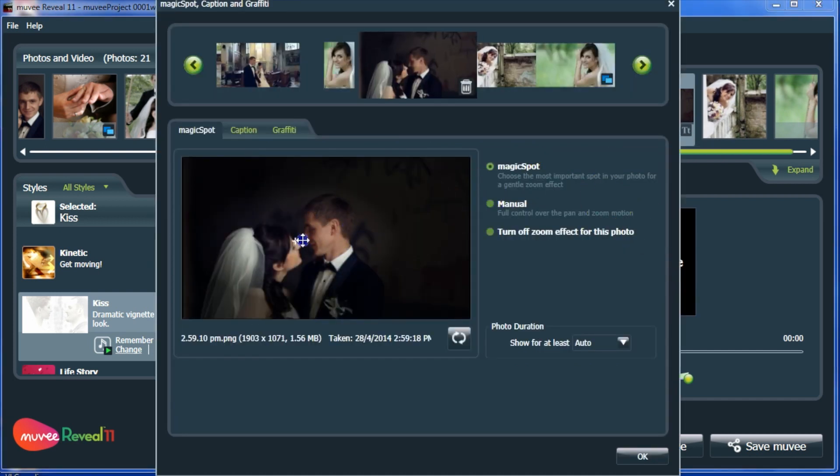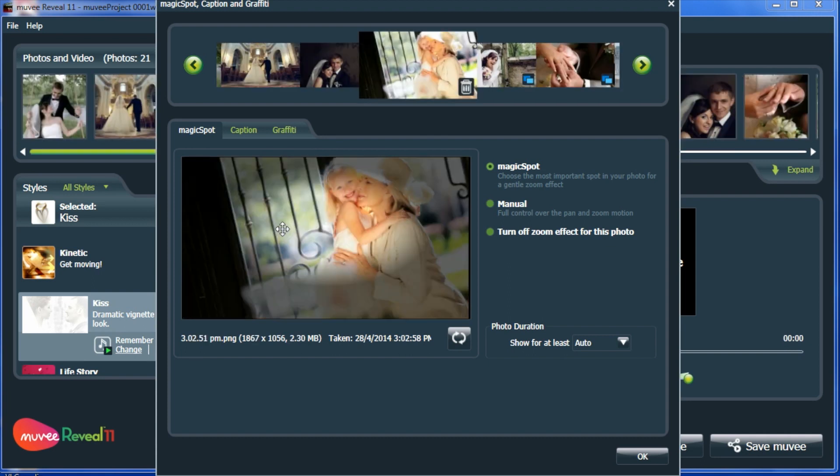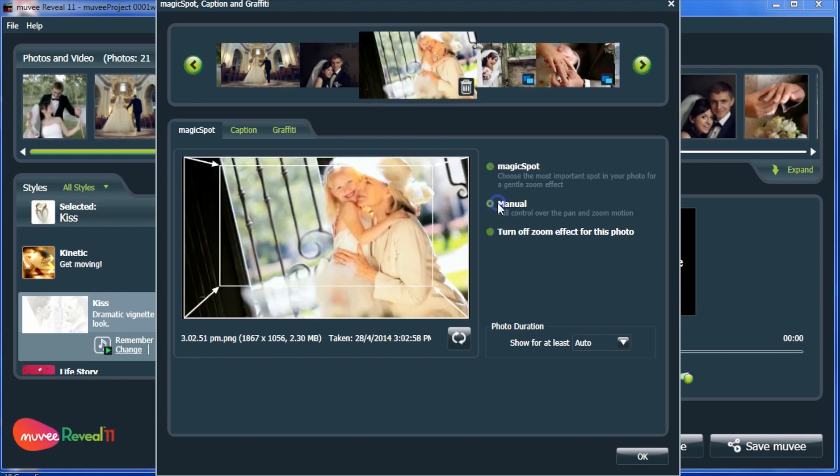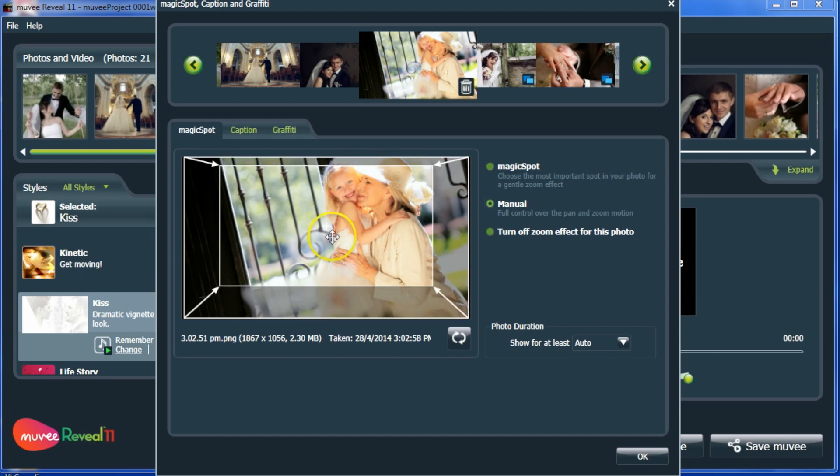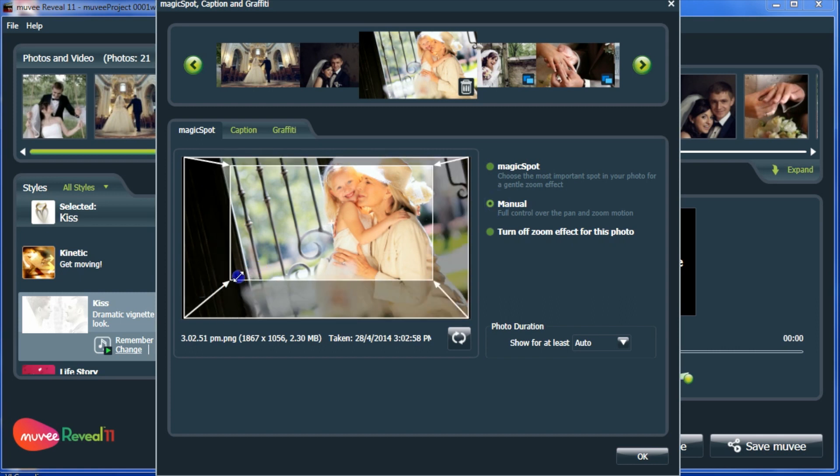Grab the spotlight and move to where you want to focus. For even more control, select Manual and resize the boxes to control both pan and zoom.